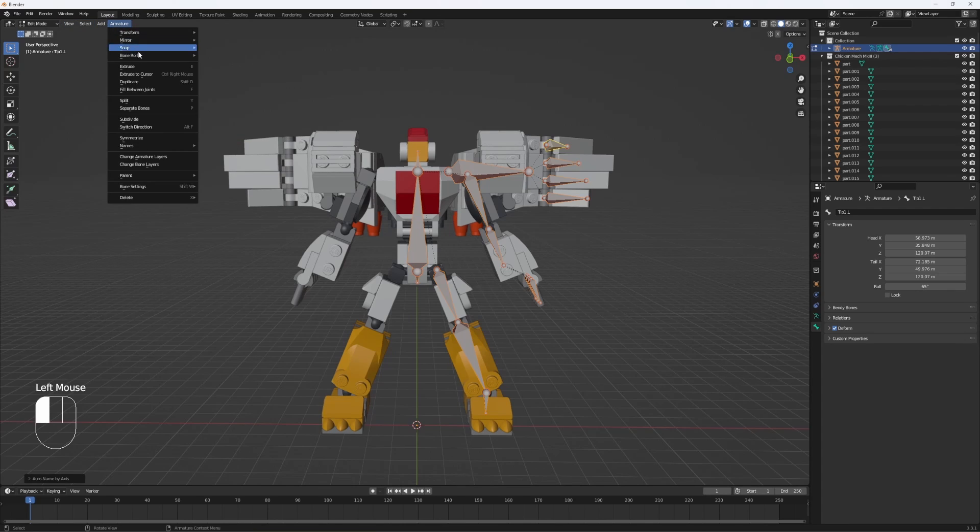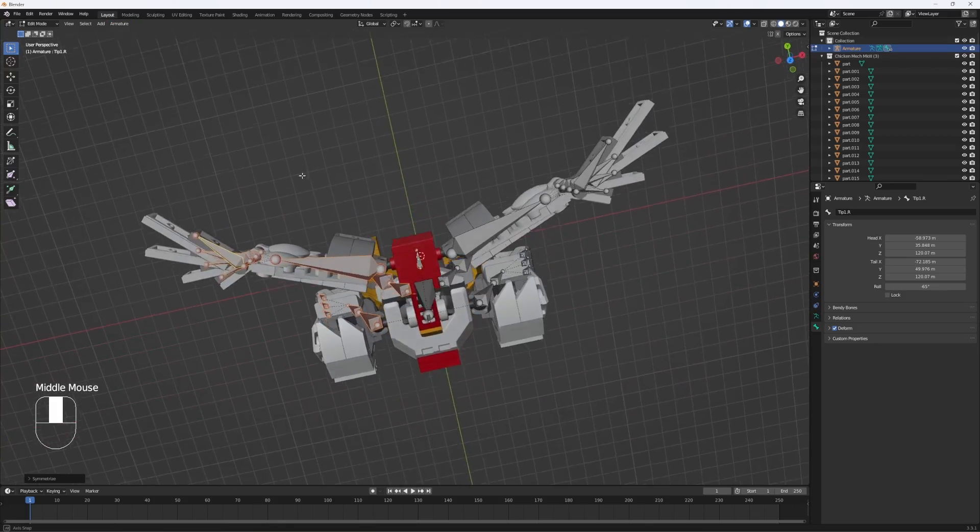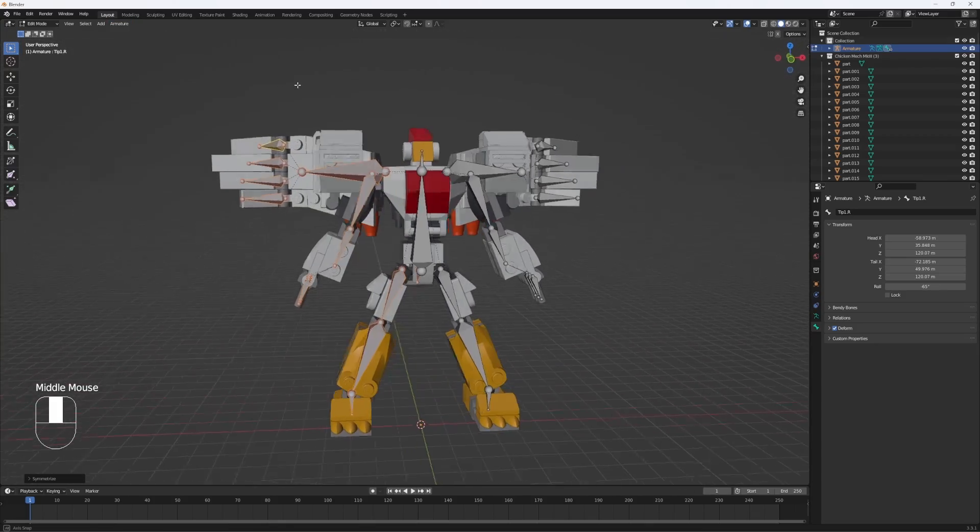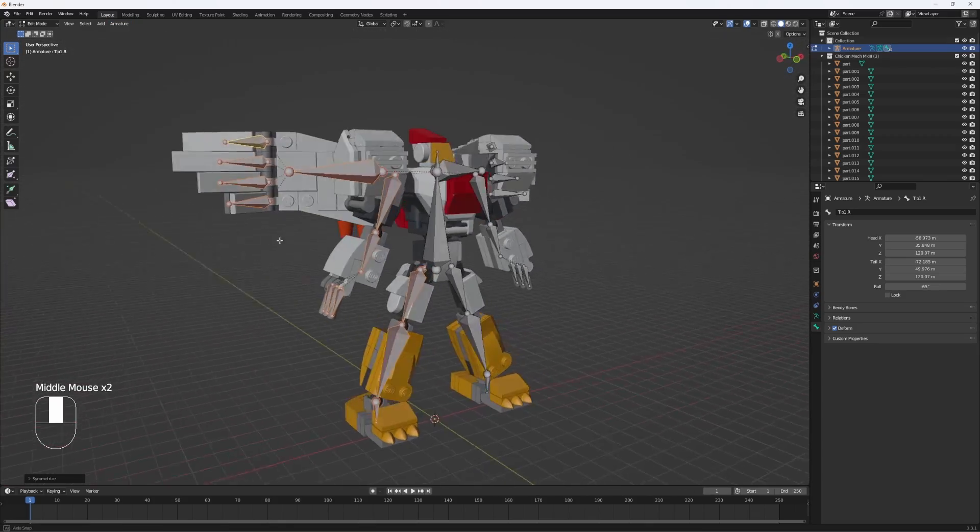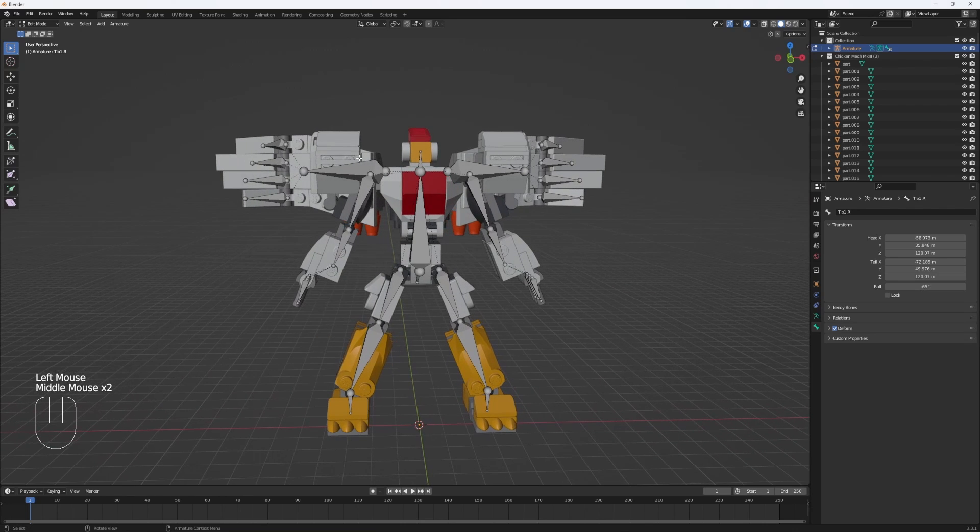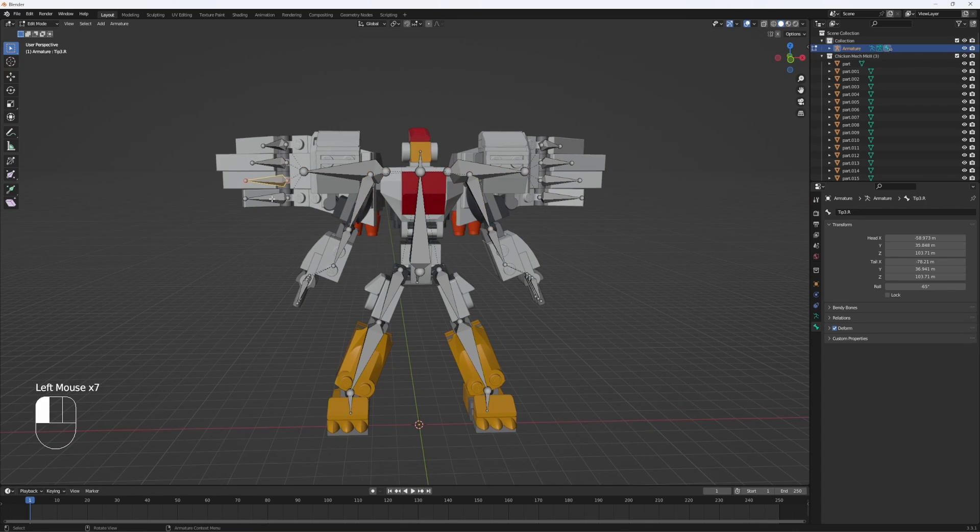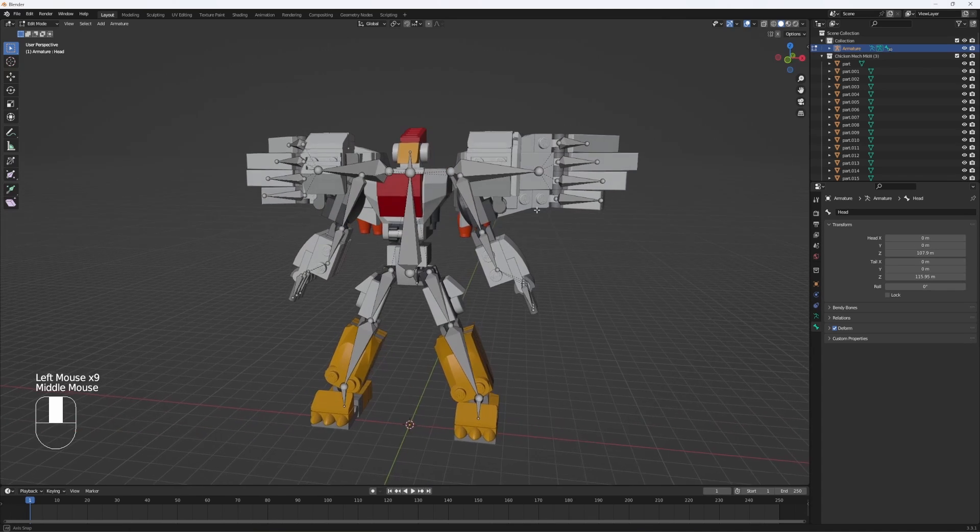Then you're going to go to symmetrize. It should mirror the rig perfectly so you don't have to do the other side, which is really useful and saves a ton of time. As you can see, they all have names depending on what side of the body they're on, which is perfect.